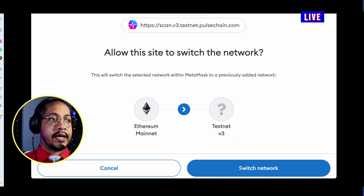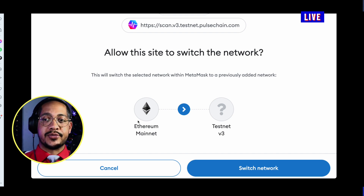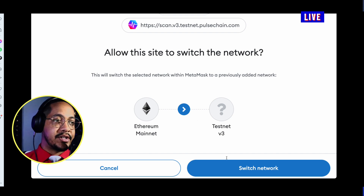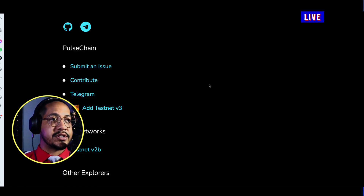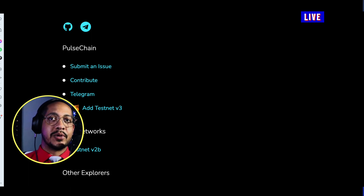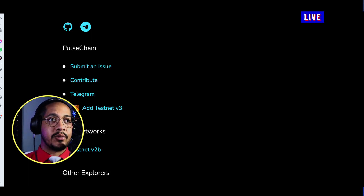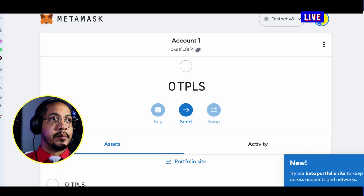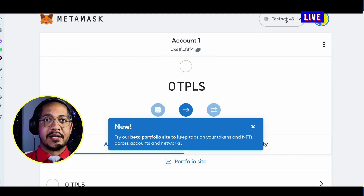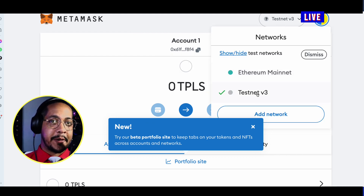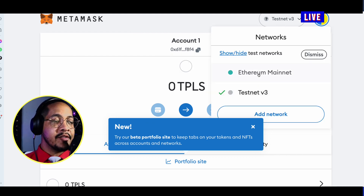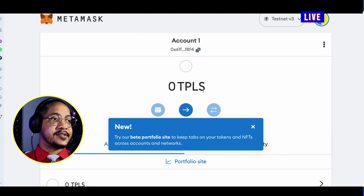Those are two of the easiest methods to connect at this point in time. I'll go ahead and say Approve — we are switching from Ethereum to testnet v3. I'll click Switch Network as well, and now when we are in our MetaMask, we are on testnet v3. Very simple, very easy.